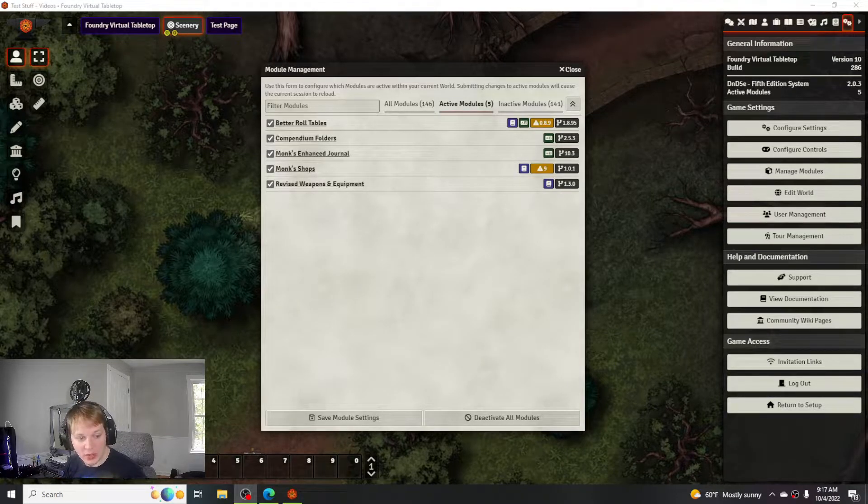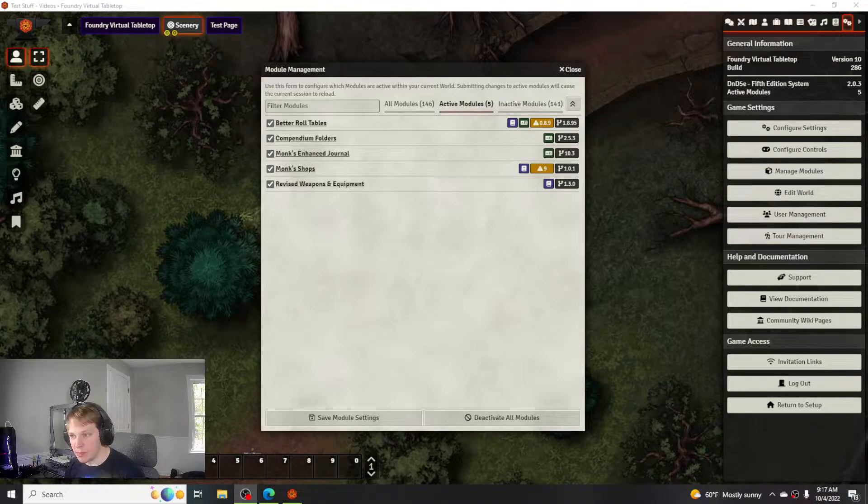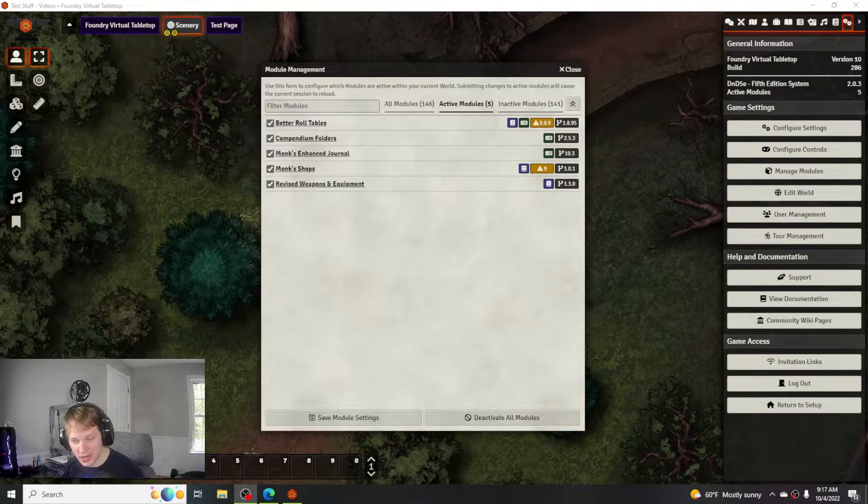Howdy, so for this one I'm going to show you how to make loot using Monk's Enhanced Journal and Monk's Shops.